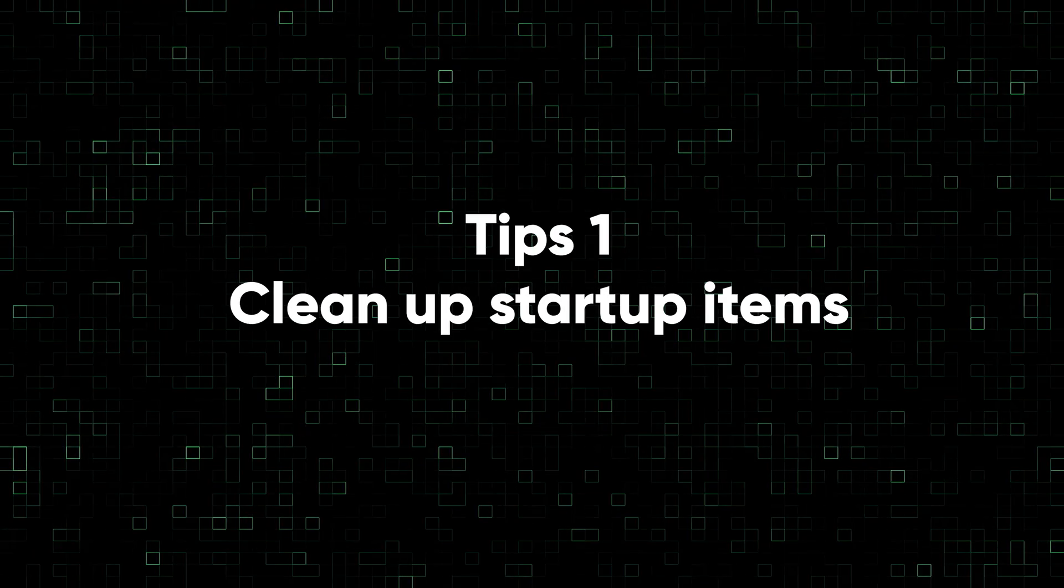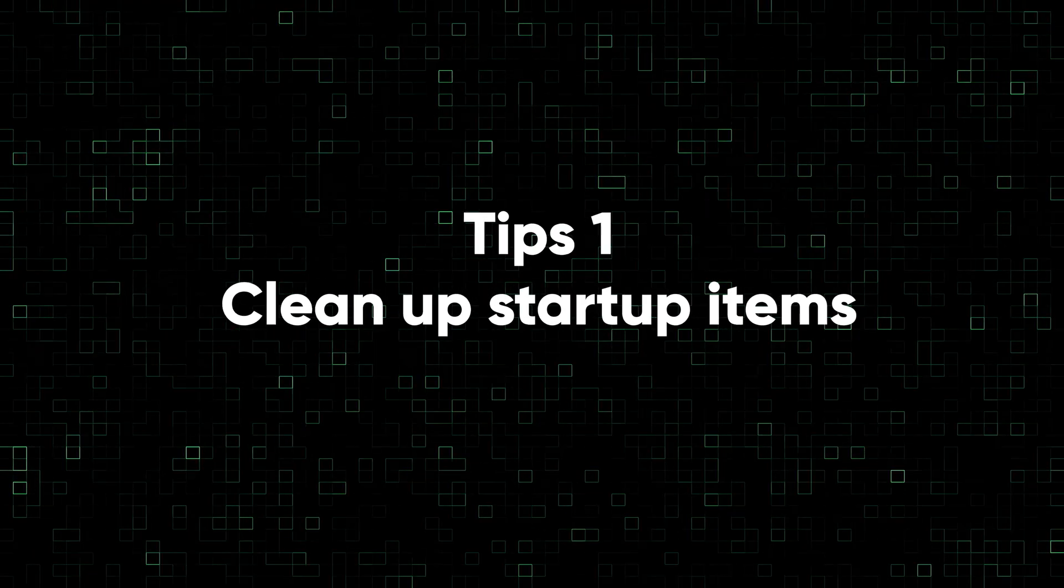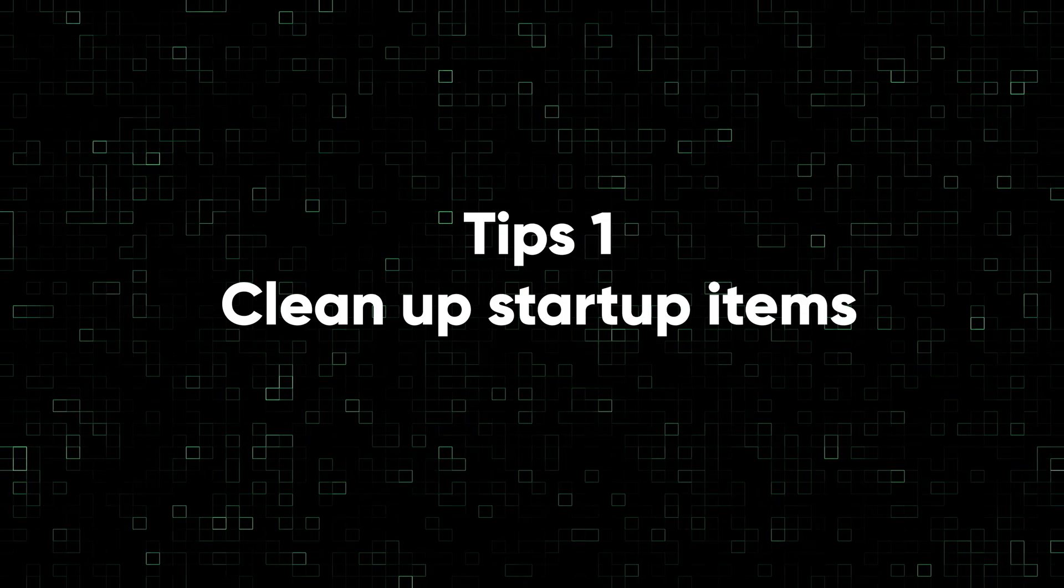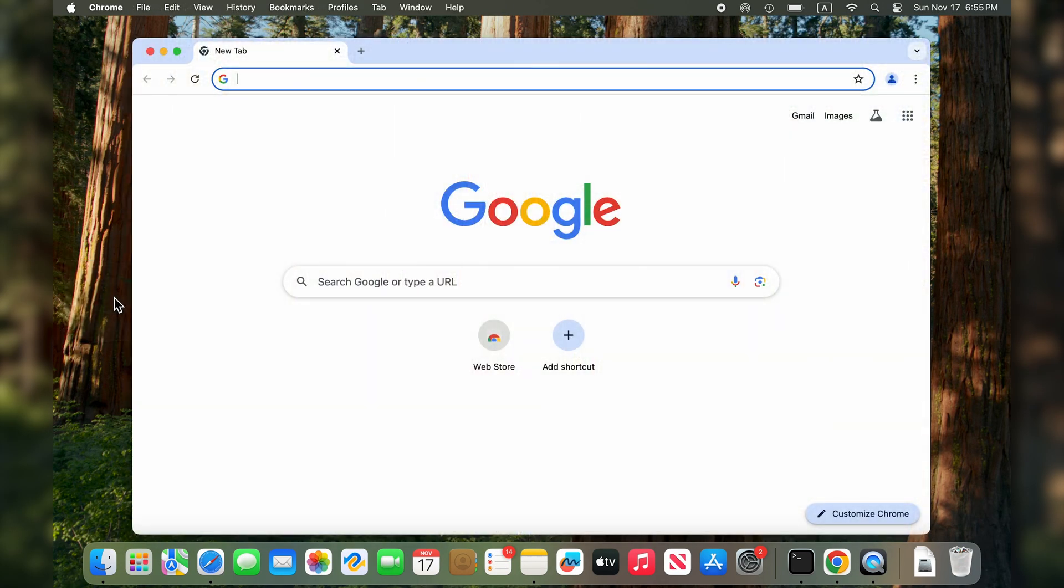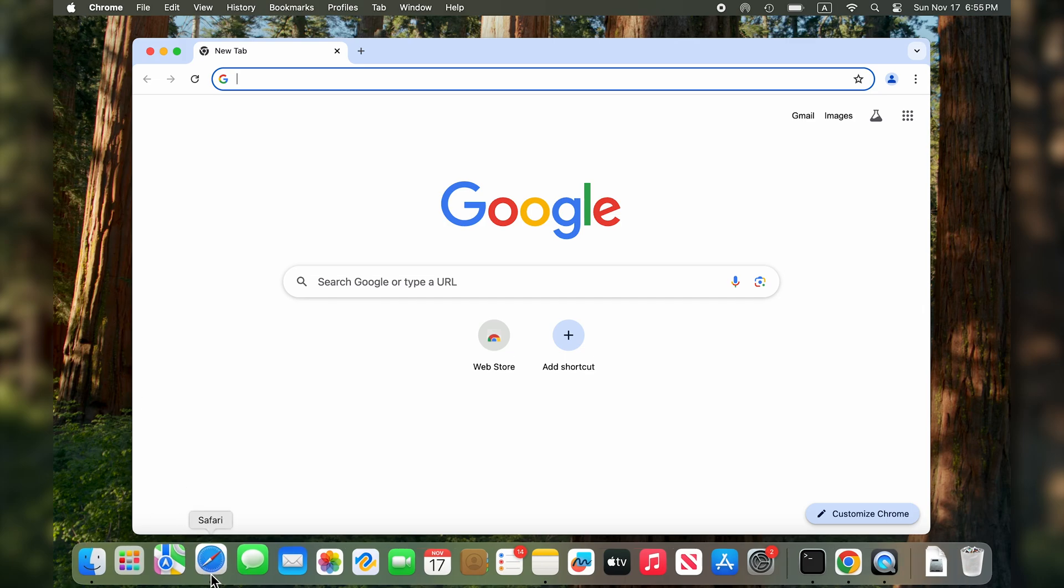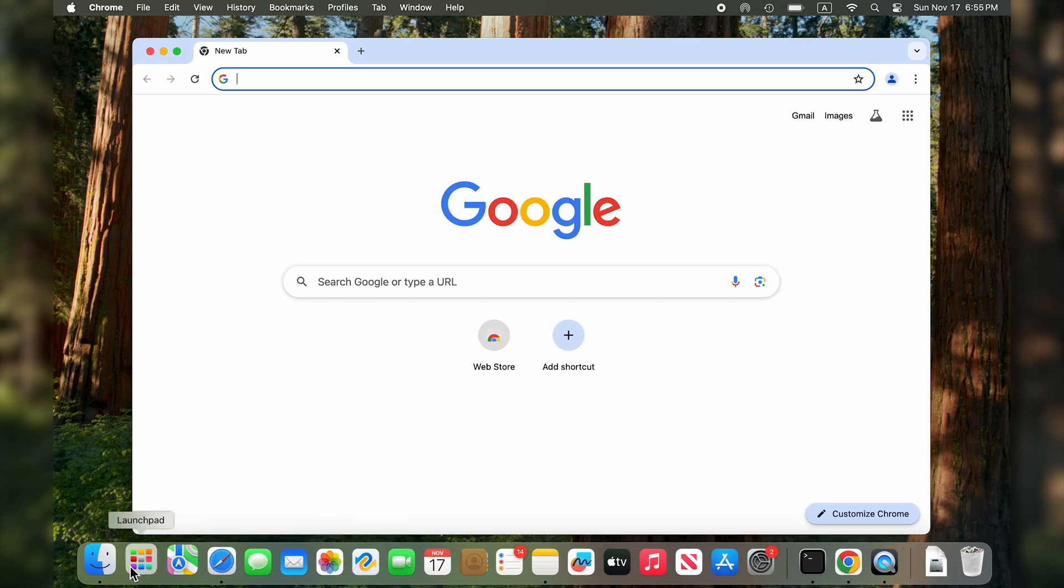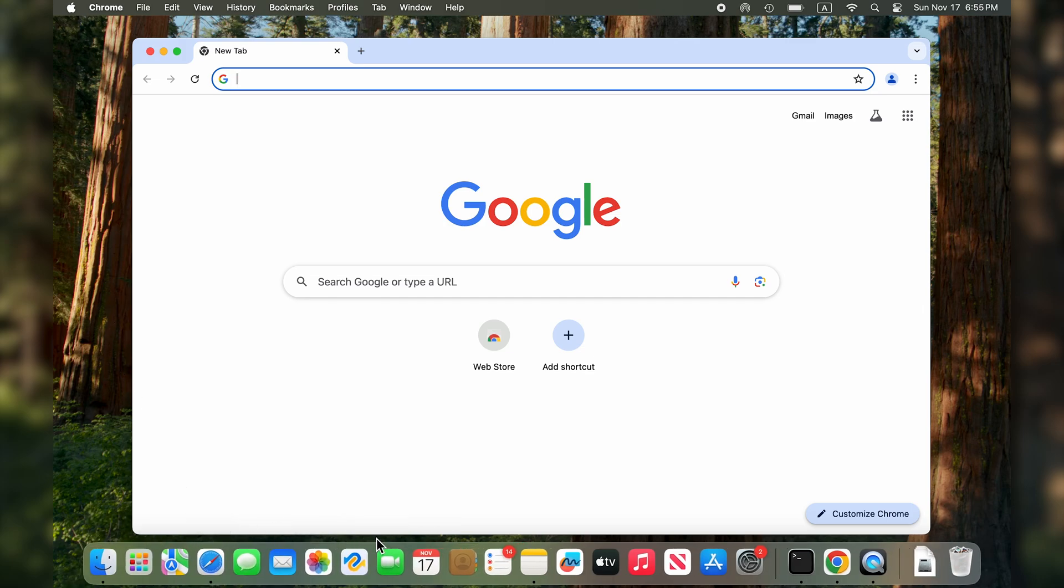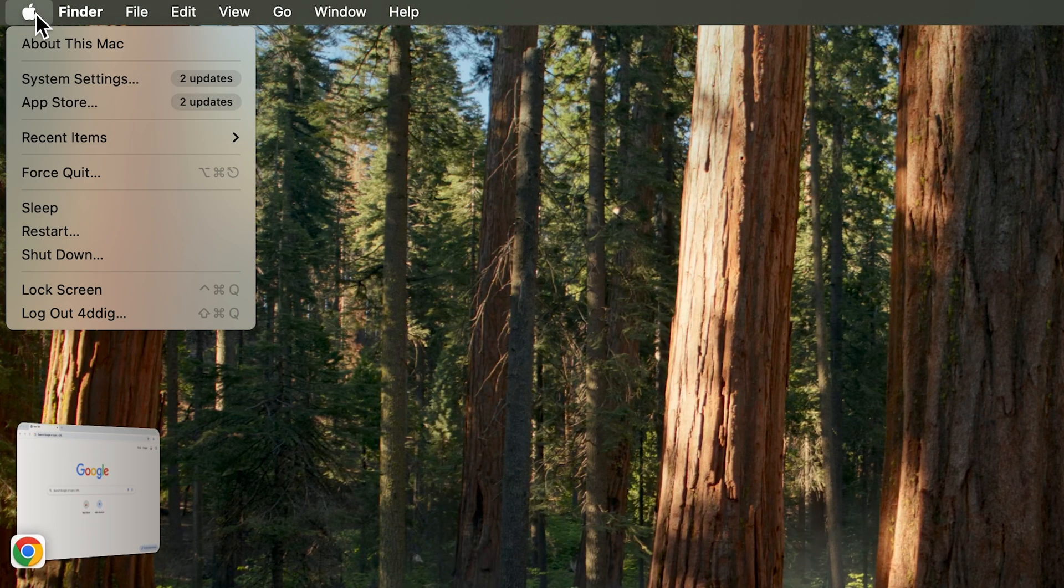The first tip I'm going to show you is to reduce startup programs on your Mac. When you boot up you'll notice that some programs automatically start right away like Google Chrome or others. Often they're unnecessary but they take up a lot of processor power, slowing down your Mac.